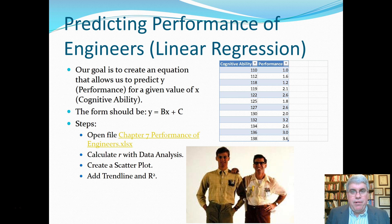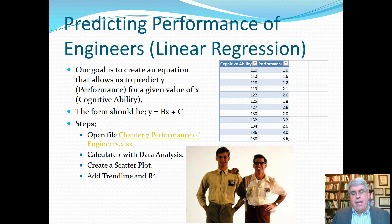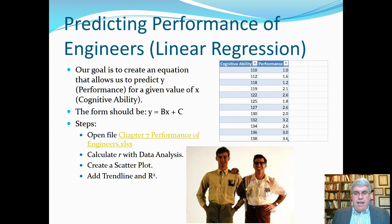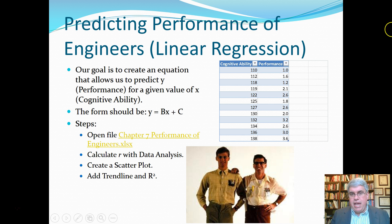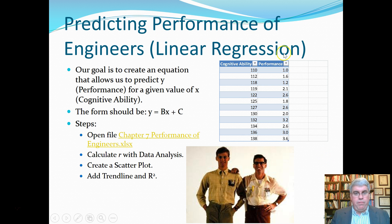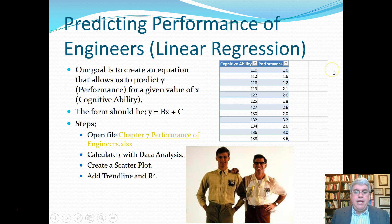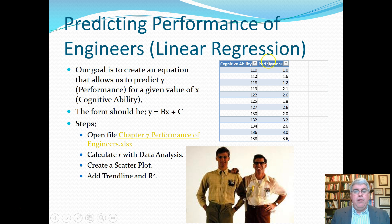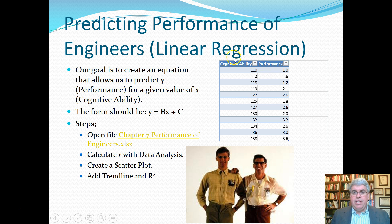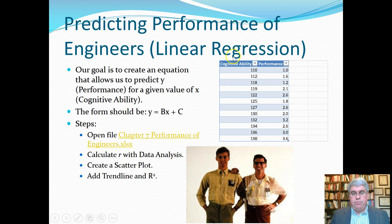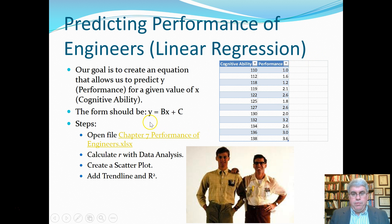We've got data on engineers that we've already hired, so we have their performance data. In this table we have cognitive ability and performance, and our goal is to create an equation that allows us to predict performance, which we'll call y, for a given value of x, which we'll call cognitive ability.